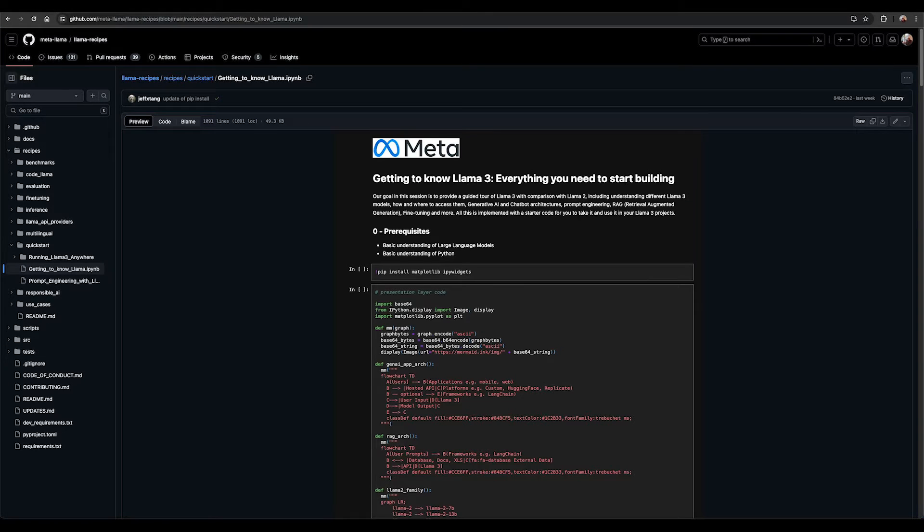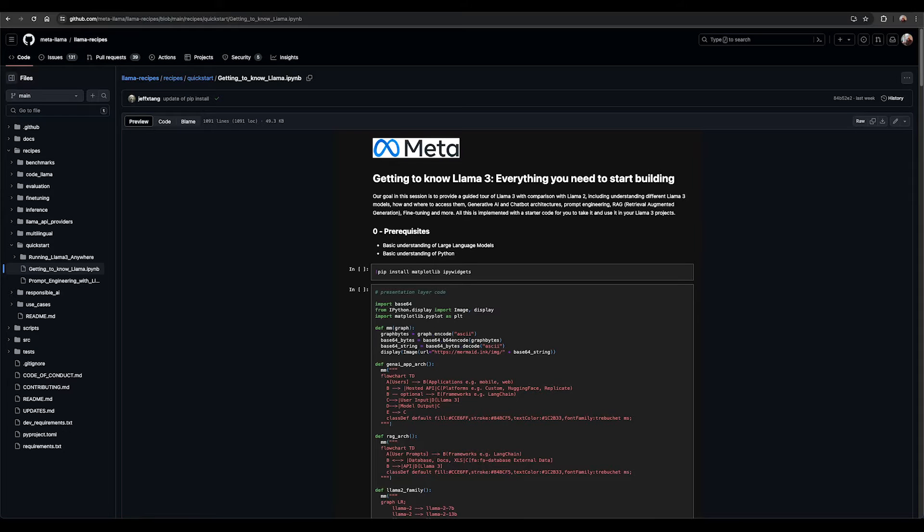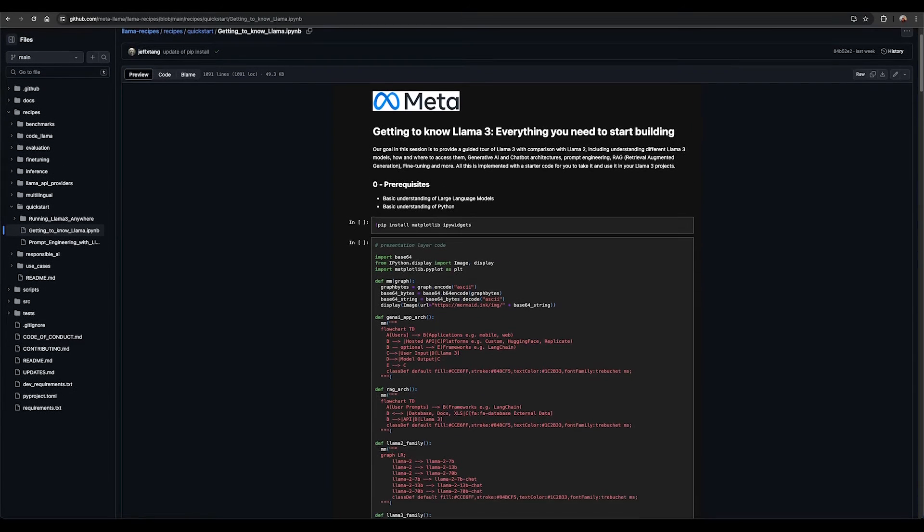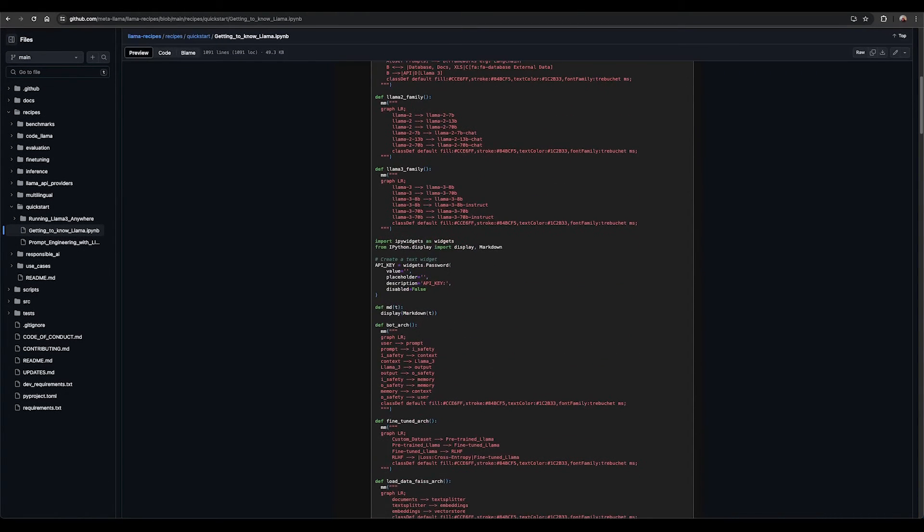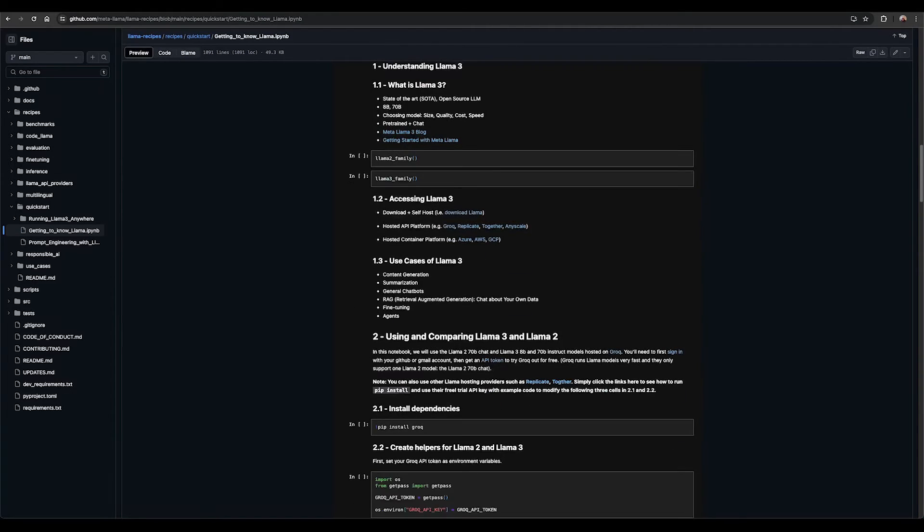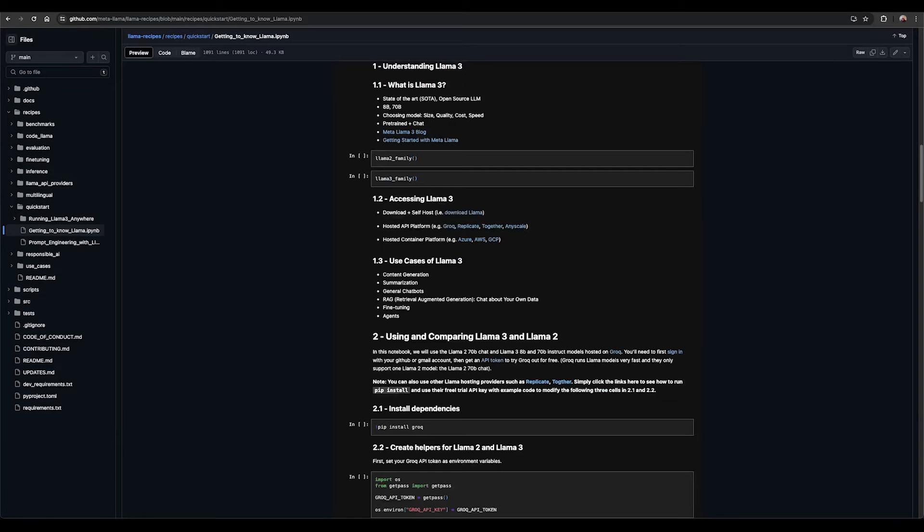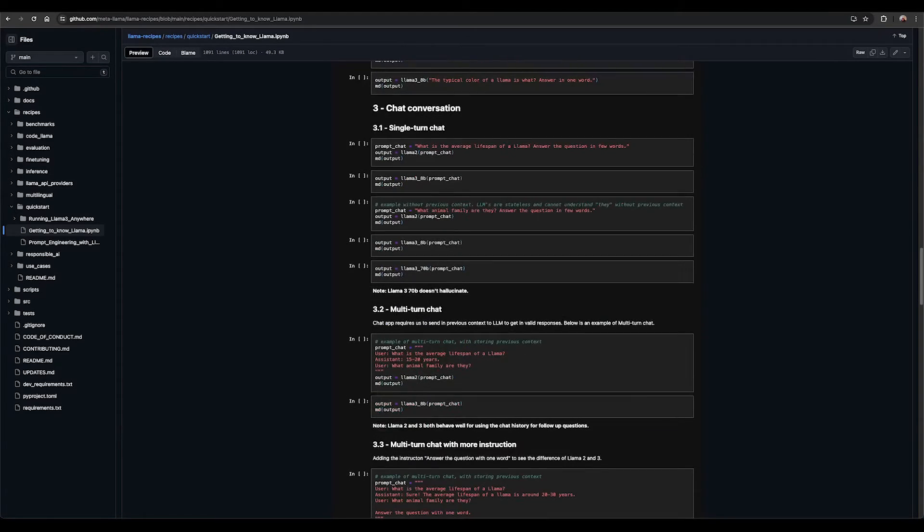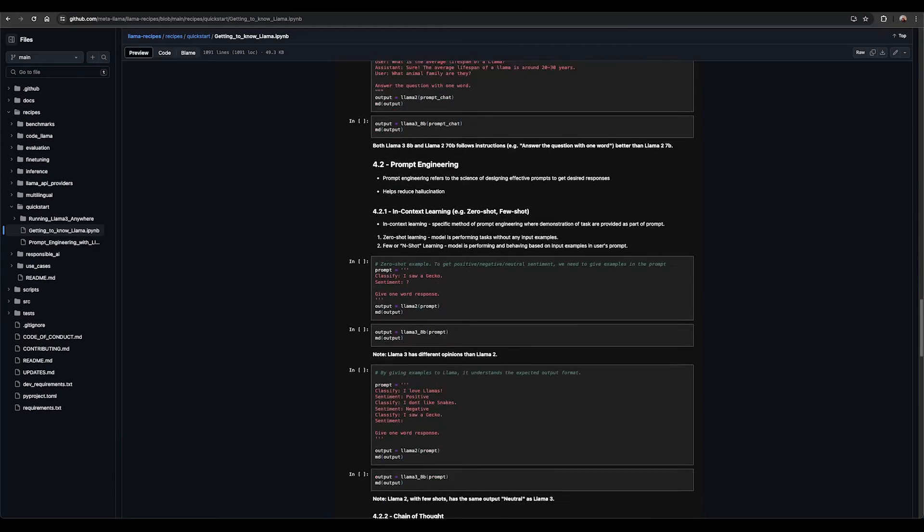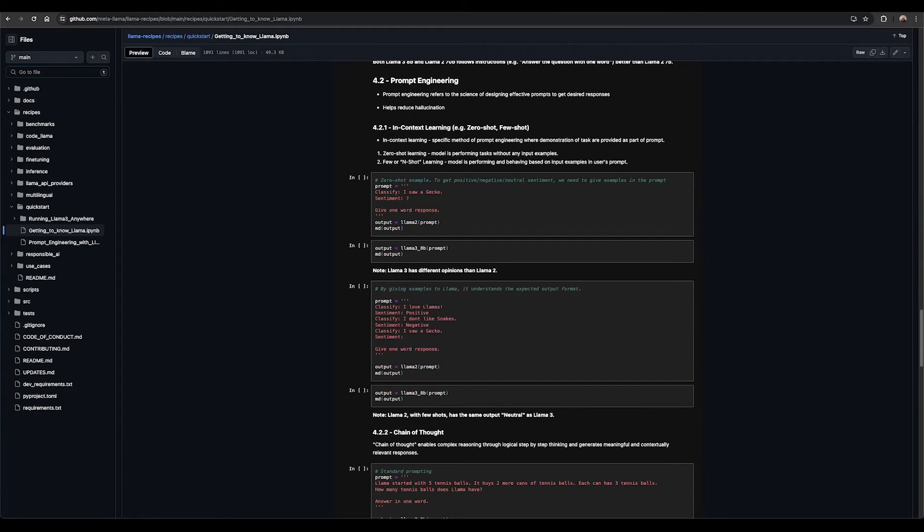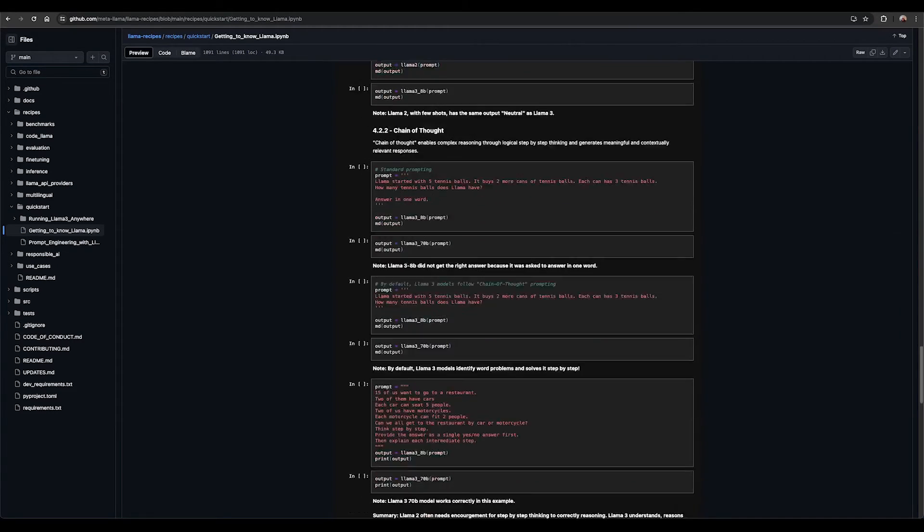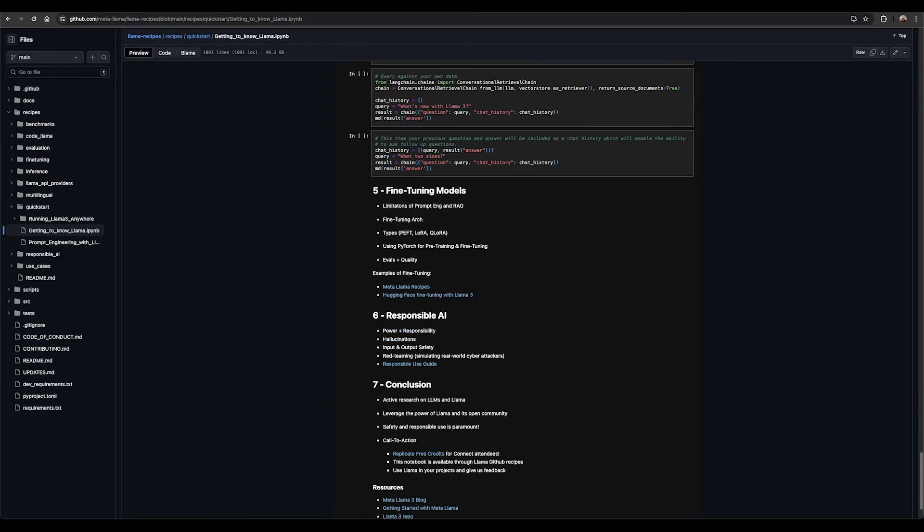Learn more about Llama 3 and how to get started by checking out our Getting to Know Llama Notebook that you can find in our Llama Recipes GitHub repo. Here you'll find a guided tour of Llama 3 with comparison with Llama 2, including understanding different Llama 3 models, how and where to access them, generative AI and chatbot architectures, prompt engineering, RAG or retrieval augmented generation, fine-tuning, and more.